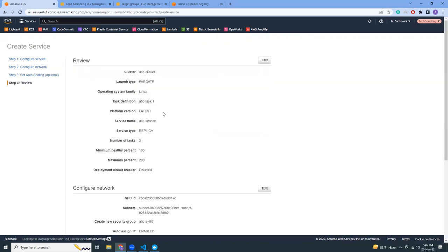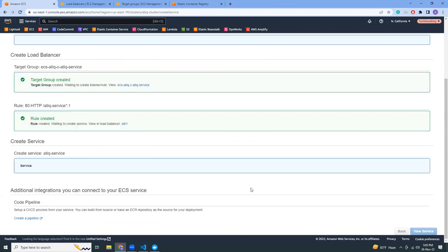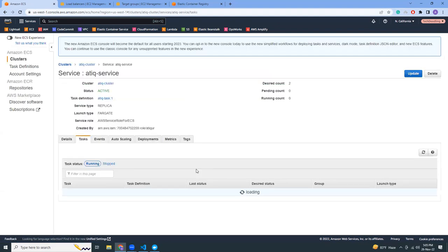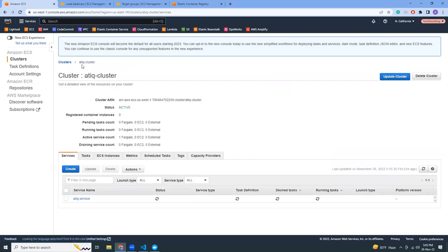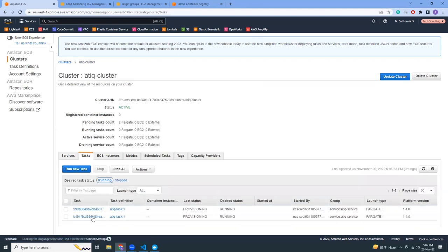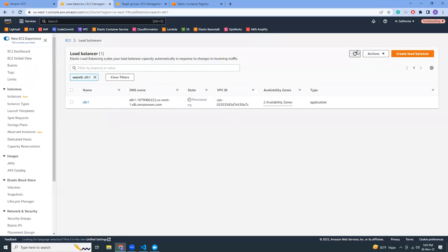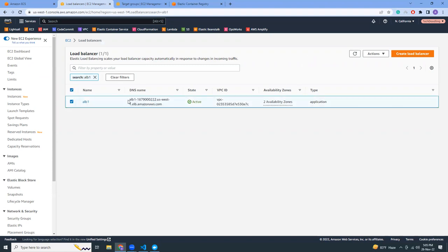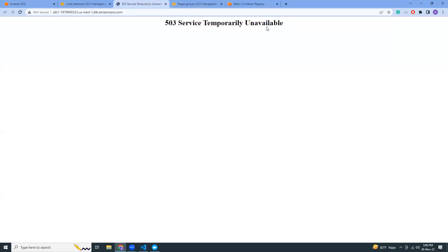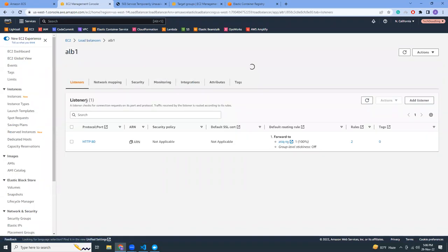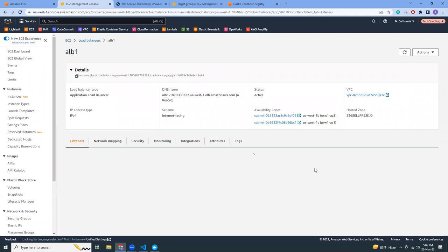Let's review — everything looks good. Create service. Let's go to the cluster. We can see our service with the desired tasks running. If I go to the tasks area, there is a task being created from the template we defined. Now let's go to the load balancer — it is green now. Copy the DNS name of the load balancer and visit it. 'Service temporarily unavailable' — okay, there's something wrong with the listeners. Don't worry, don't panic — it's just being started.